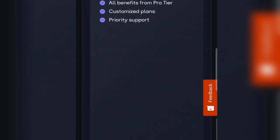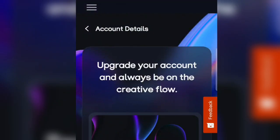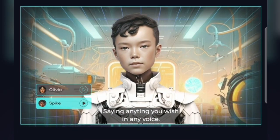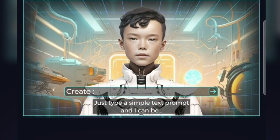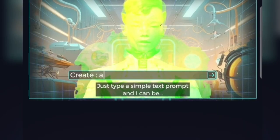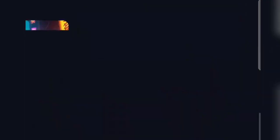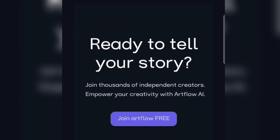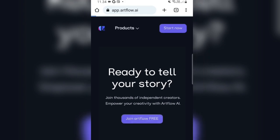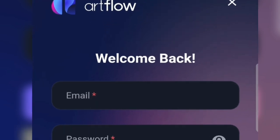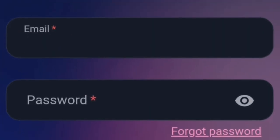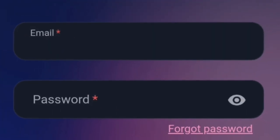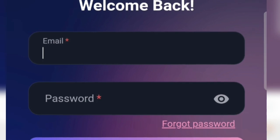If you want to try the premium features, you can simply upgrade to the starter or pro package. But for now, let's try out the free basic package for creating our AI content. Let's go back to the main page, then just click on Start Now. You can enter your username, email, and password, or you can log in directly using your Google account.